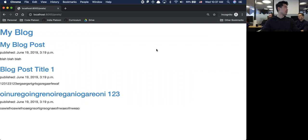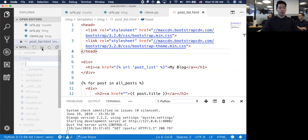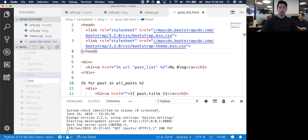It's not great but it looks okay. I brought in Bootstrap and I want to create some custom CSS to make this look better. Under blog, I'm going to create something called a static folder. Inside there, I'm going to create a CSS folder.